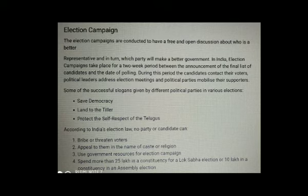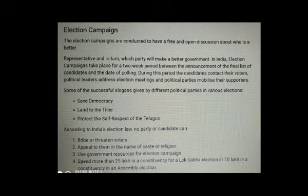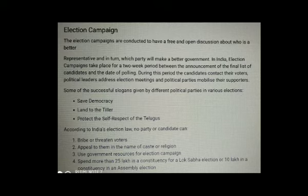According to India's election law, no party or candidate can: first, bribe or threaten voters; second, appeal to them in the name of caste or religion; third, use government resources for election campaigns; fourth, spend more than 25 lakhs in a constituency for a Lok Sabha election, or 10 lakhs in a constituency for an assembly election.